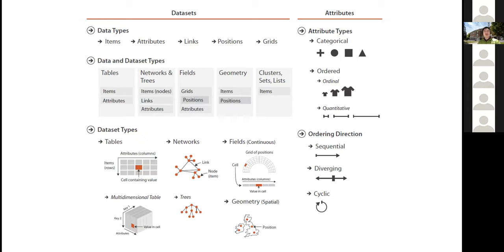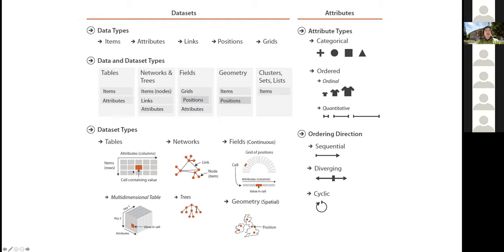Now let's go through lots of different definitions related to the dataset. We have five data types: items, attributes, links, positions, and grids. These different data types form dataset types: tables, networks, fields, and geometry. A table is made up of attributes — the columns — and items — the rows.